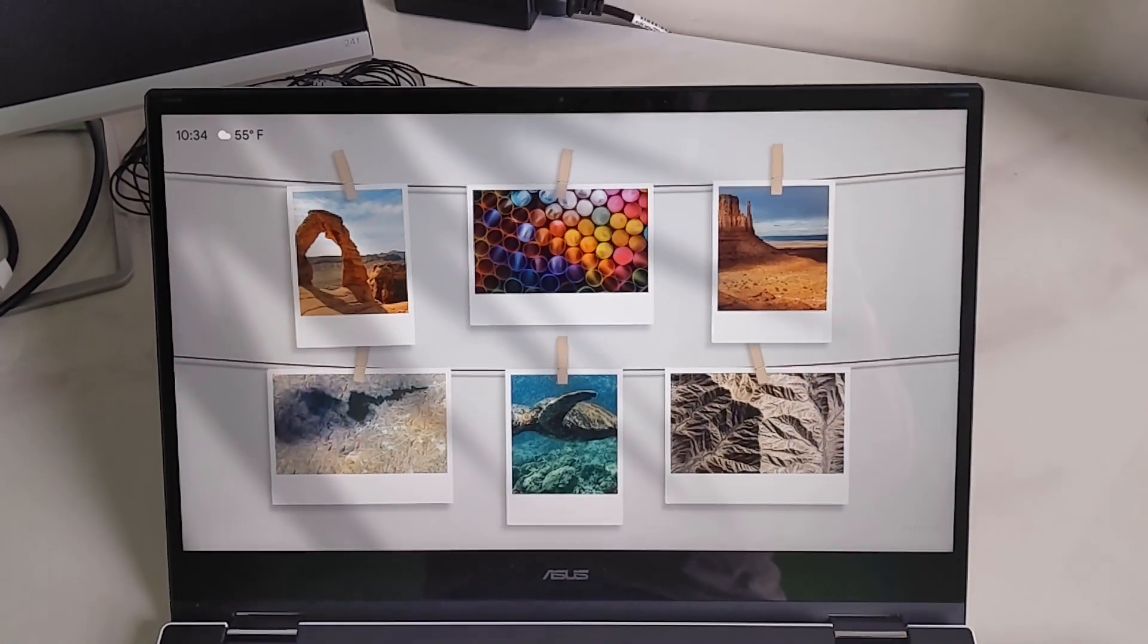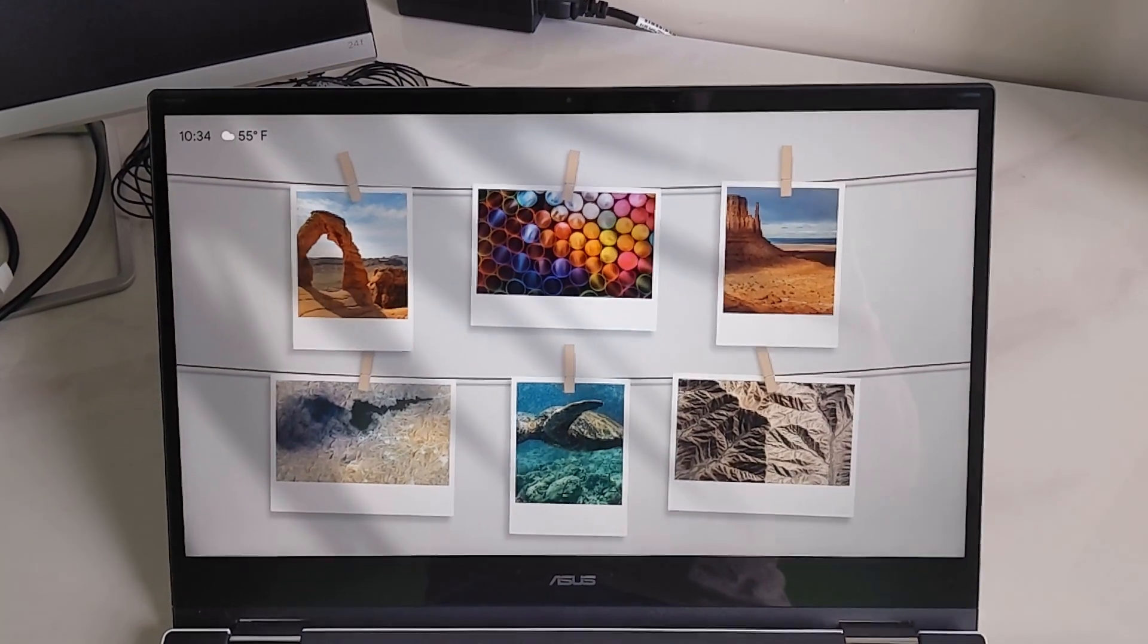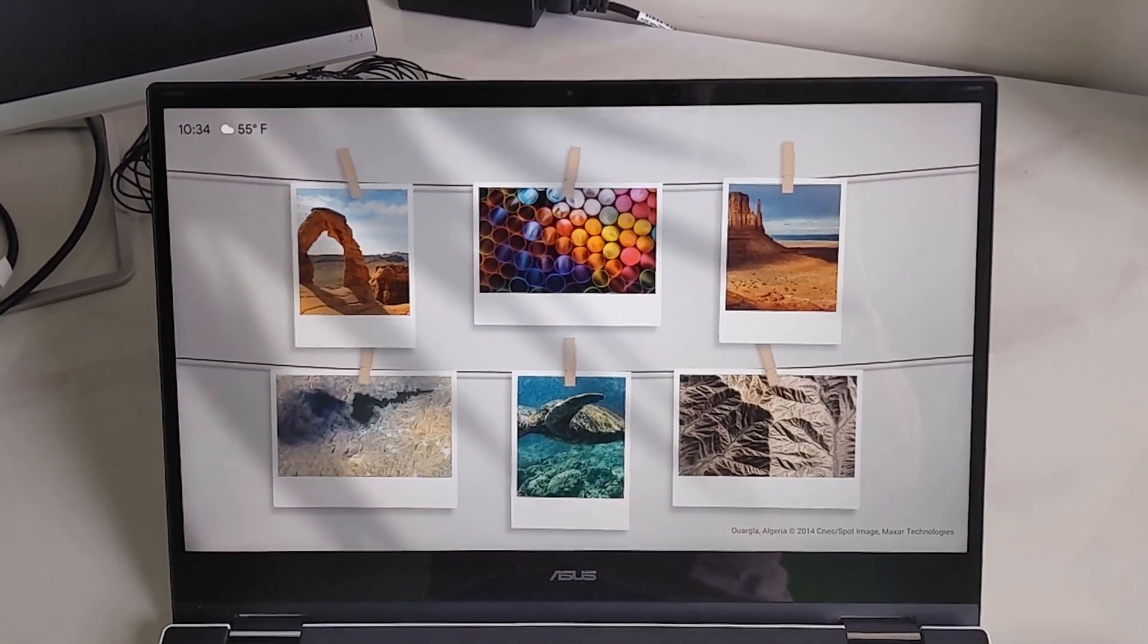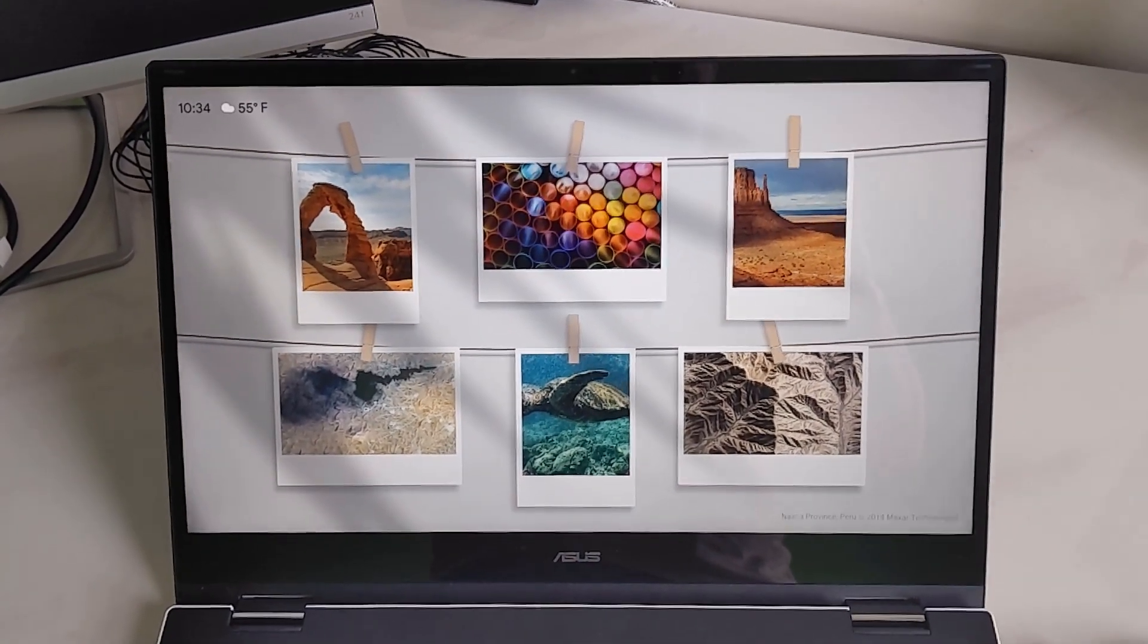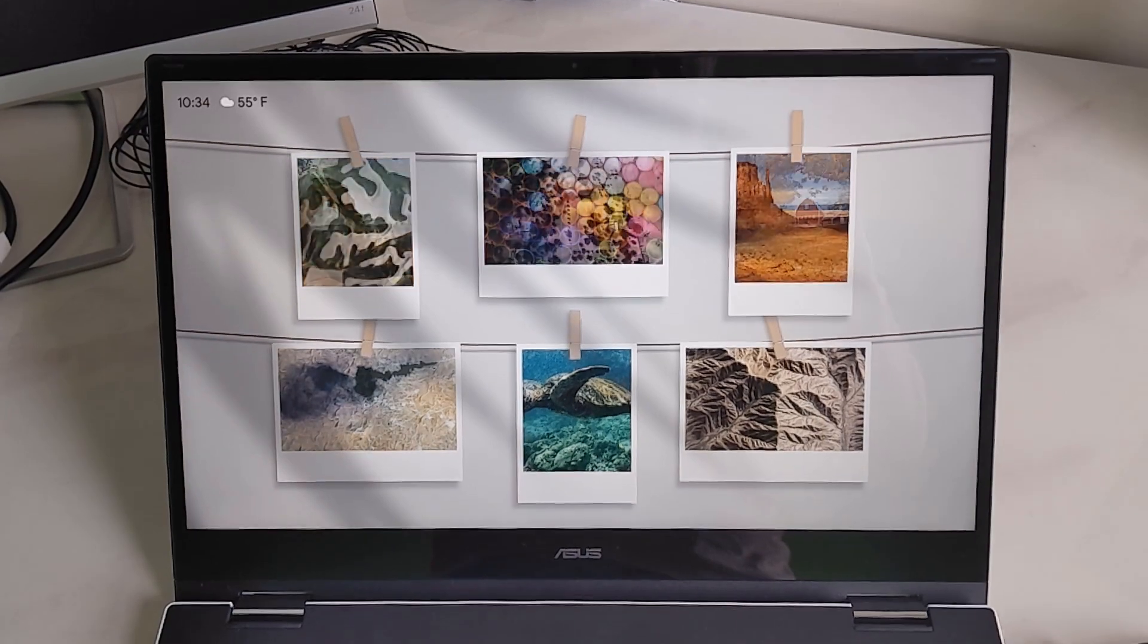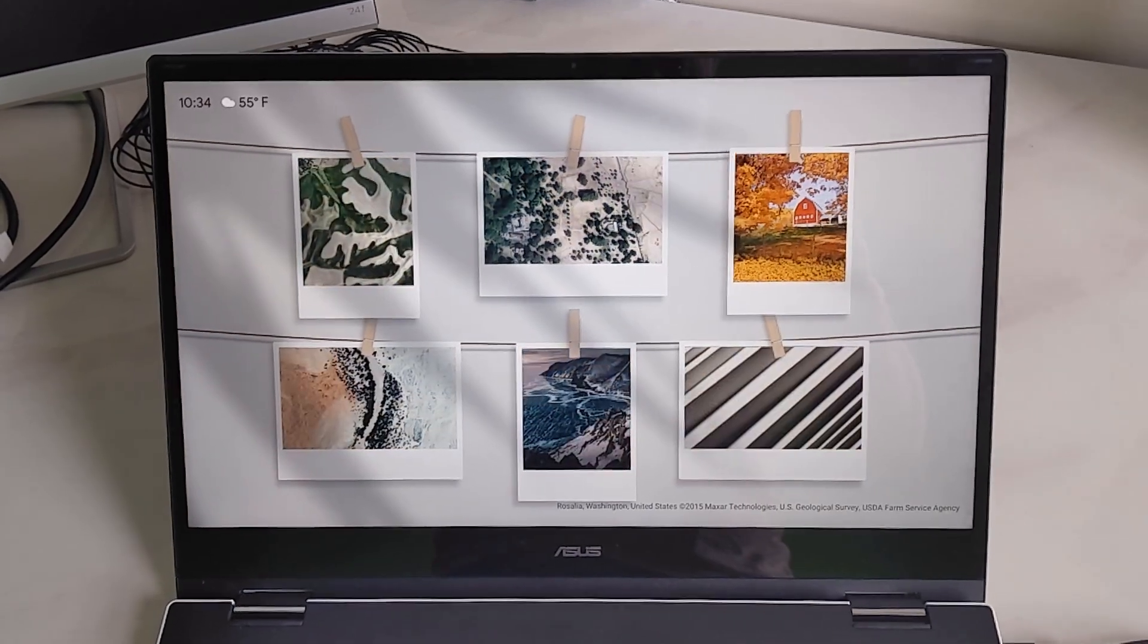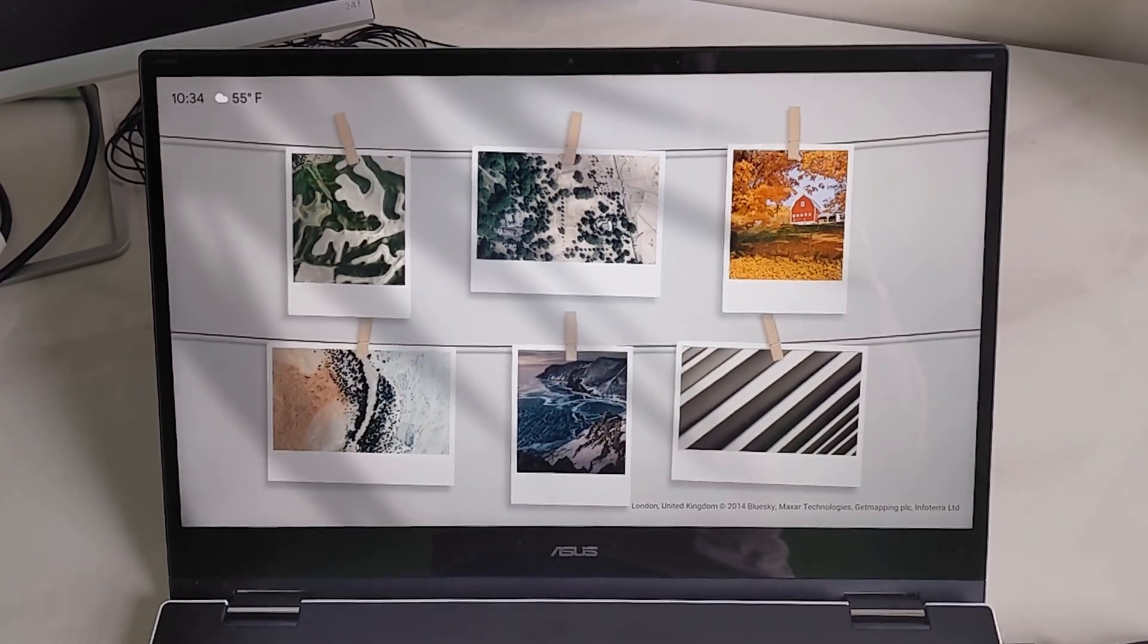And as you can see, it looks very, well, it is like a clothesline where you hang your clothes, but it's photos. And you can actually change some photos to your own.